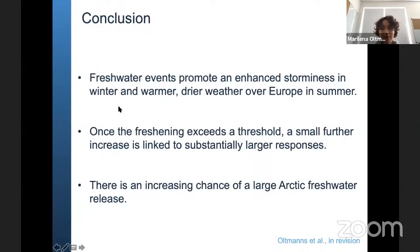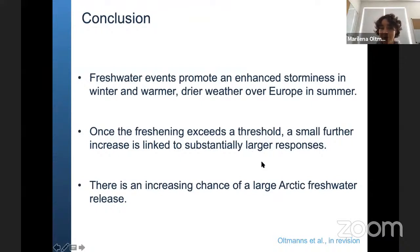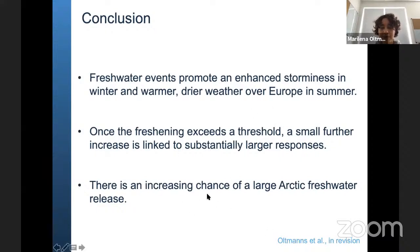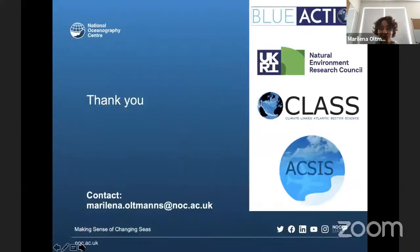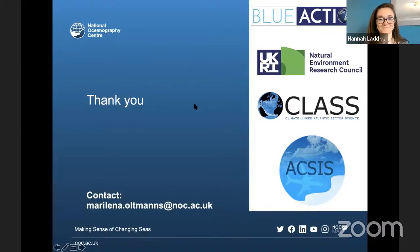To conclude: freshwater events promote enhanced storminess in winter and warmer, drier weather over Europe in summer. Once the melt-induced freshening exceeds the threshold, a small further increase is linked to a substantially larger response. There is an increasing chance of a large Arctic freshwater release. If this happens with a temporary convective shutdown, the melt-induced fresh water from the enhanced seasonal freshening cycle could combine with this Arctic freshwater release, leading to a very large active freshwater event. Thanks for your attention, and thanks to the funders: the European Commission's Blue Action project and the Natural Environment Research Council's CLASS and ACCESS projects.